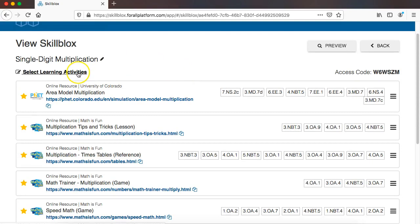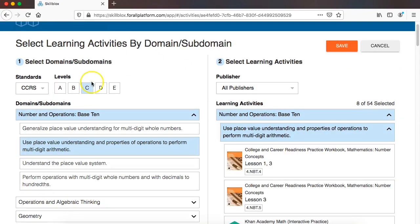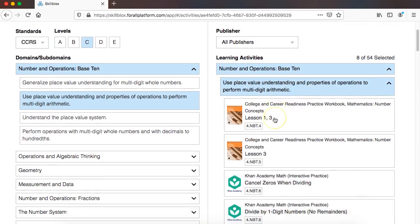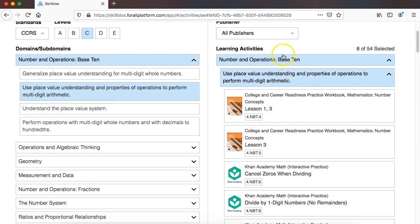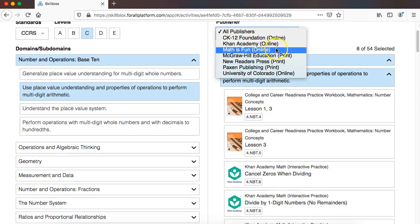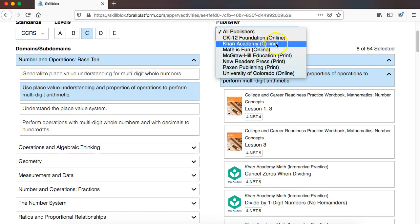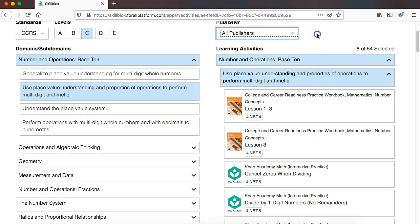So I am going to select learning activities to add. And rather than have to sift through everything, I can simply select which publisher, the free and open publishing resources that we have, as well as the print publishers.